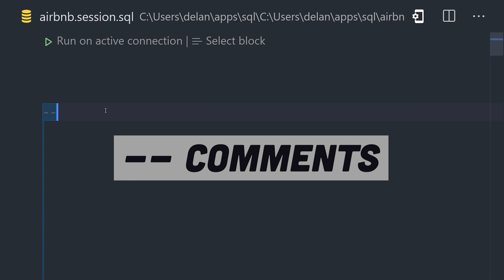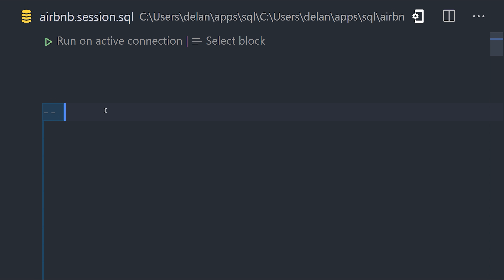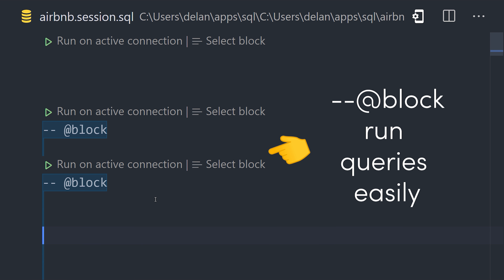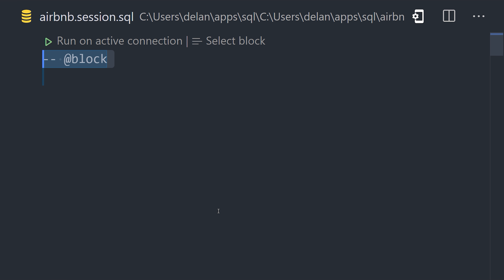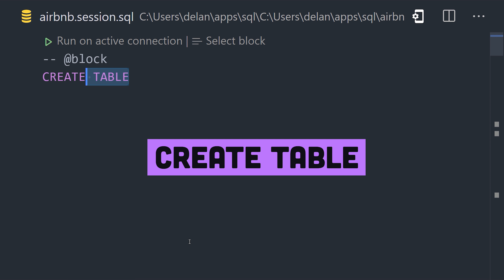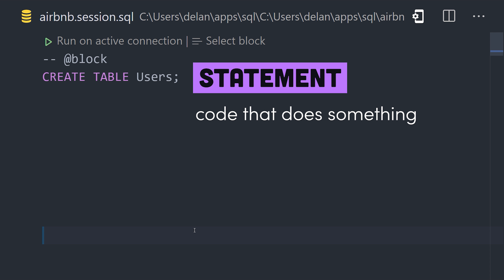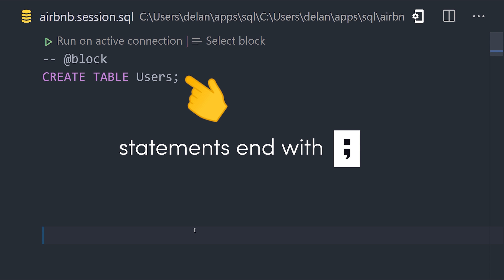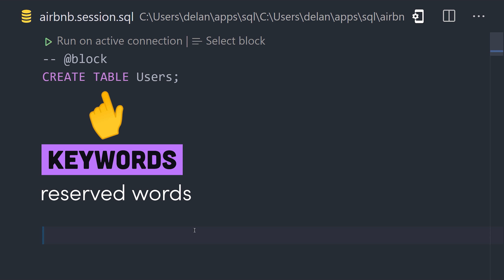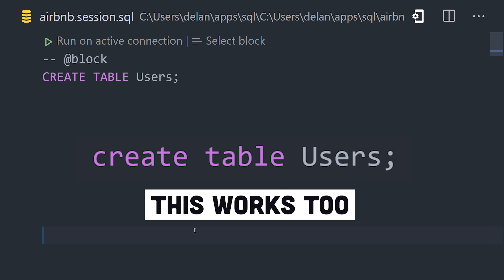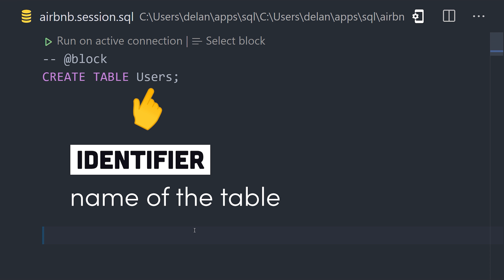You can create a comment in SQL using a double dash. A cool thing about this VS Code extension is that if you create a comment followed by @block, it puts a play button on top of that statement, allowing you to run it individually. To add the first table, we use a CREATE TABLE statement. A statement is code that does something and ends with a semicolon. The words highlighted in purple are SQL keywords — reserved words written in uppercase by convention but not actually case-sensitive. The word 'users' is an identifier naming the table. Inside the parentheses, we add a list of columns. In this case, we have id, email, bio, and country — each needing a data type and optionally one or more constraints. We'll give the id field an INTEGER data type.